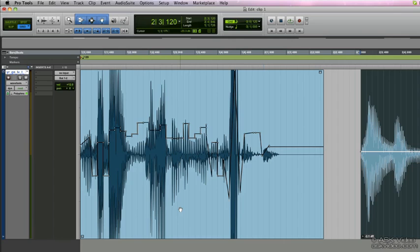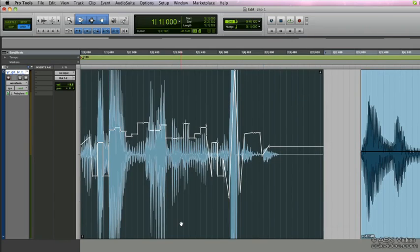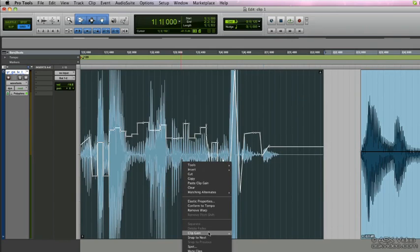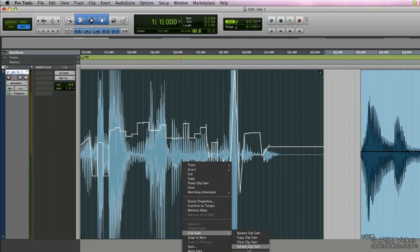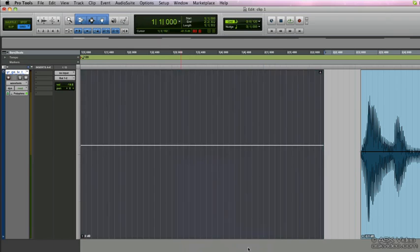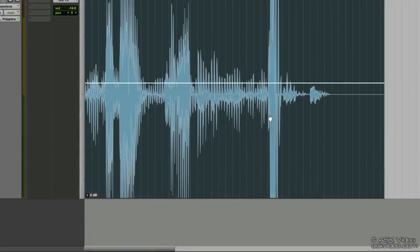To render the clip gain, right click on the clip, select clip gain, render clip gain.